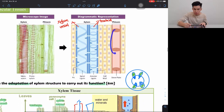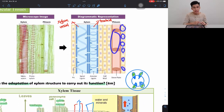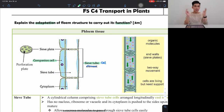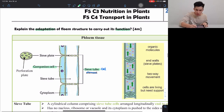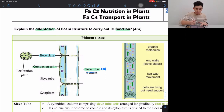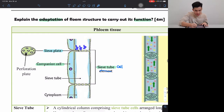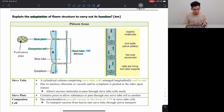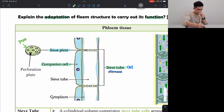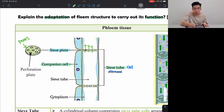Beside the bamboo-like sieve tube, you have one cell sticking to it — this is called the companion cell. Companion comes from the word 'company,' so this cell is like the friend of the sieve tube. These are the two main things they will ask you to label. The third structure, not so often asked, is the sieve plate — found in between each sieve tube. The sieve plate has a lot of holes called perforation plates or pores, which let the sucrose and organic substances pass through from one sieve tube to another.